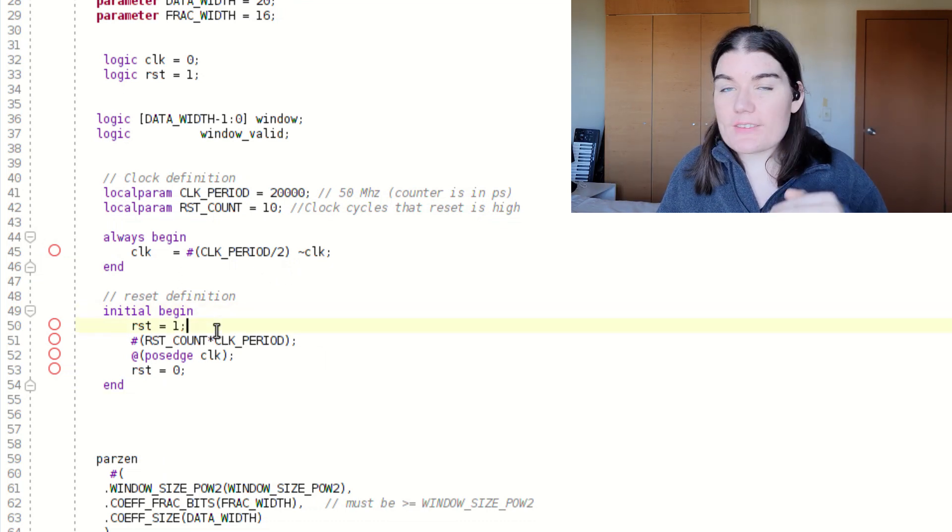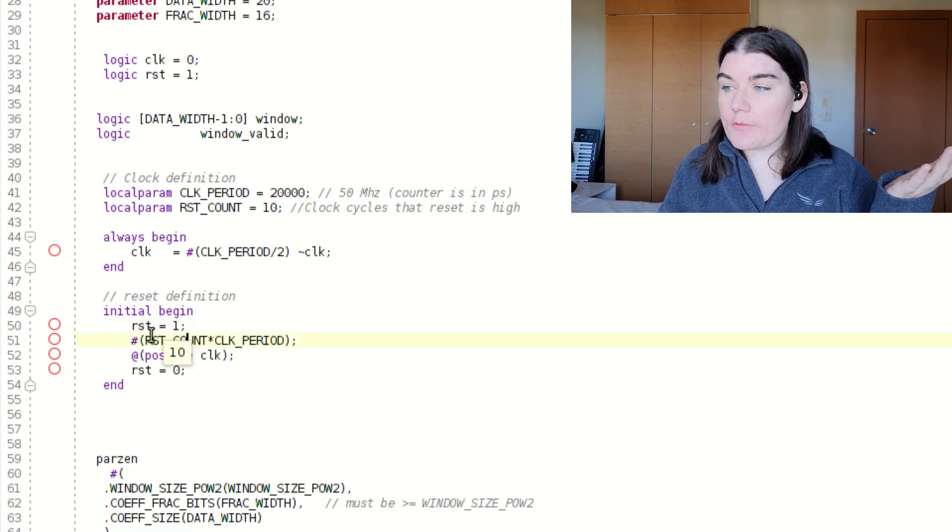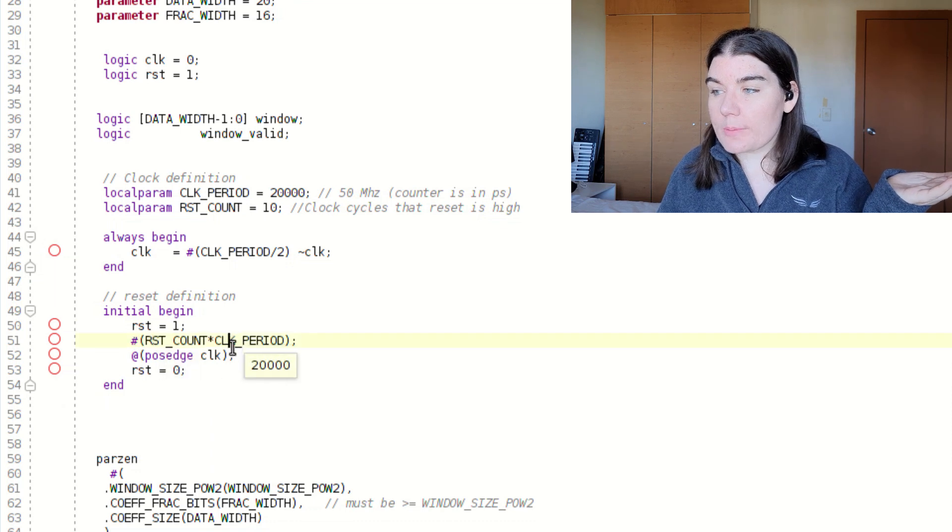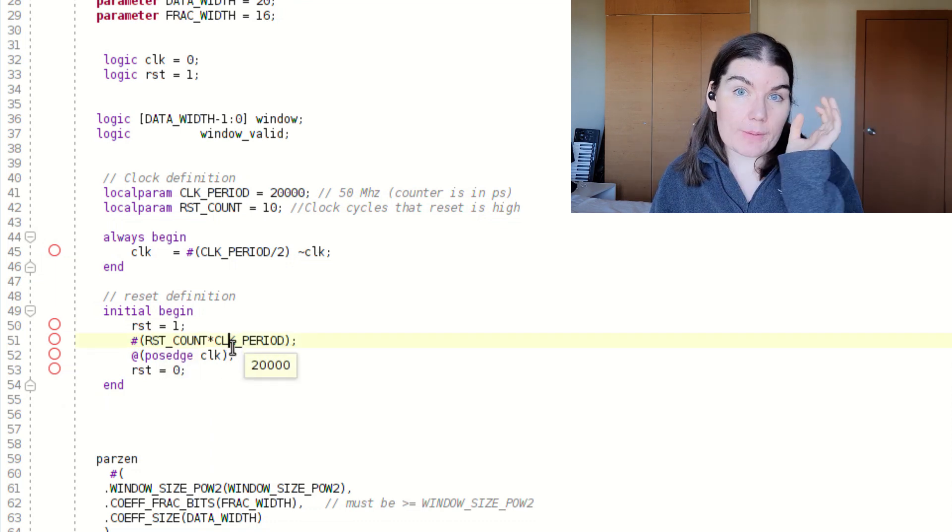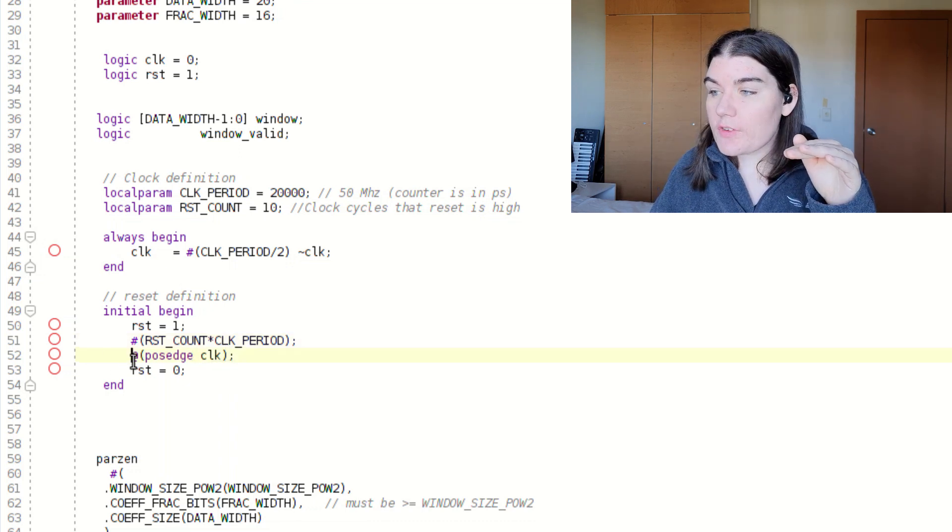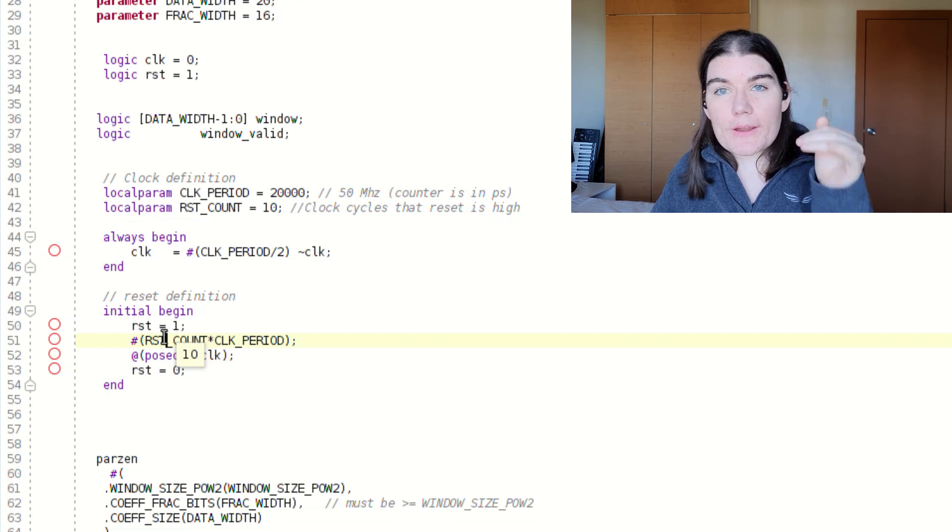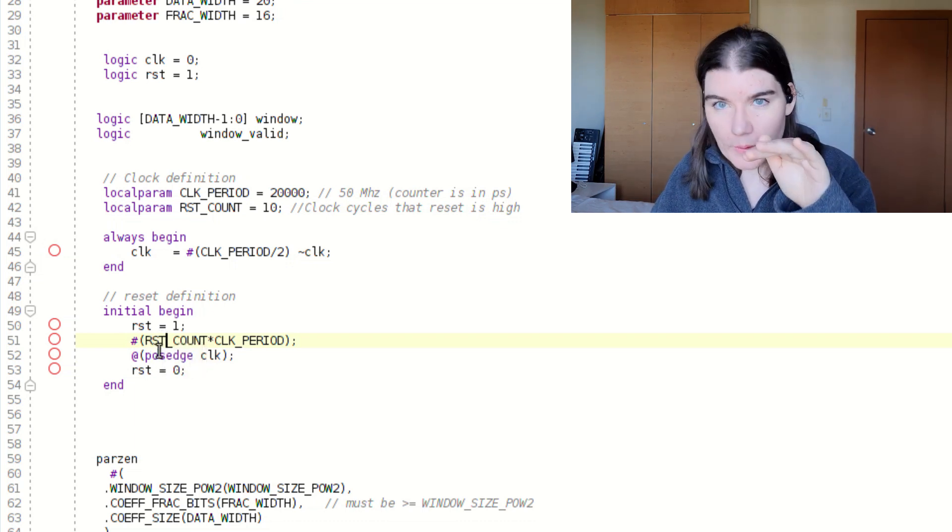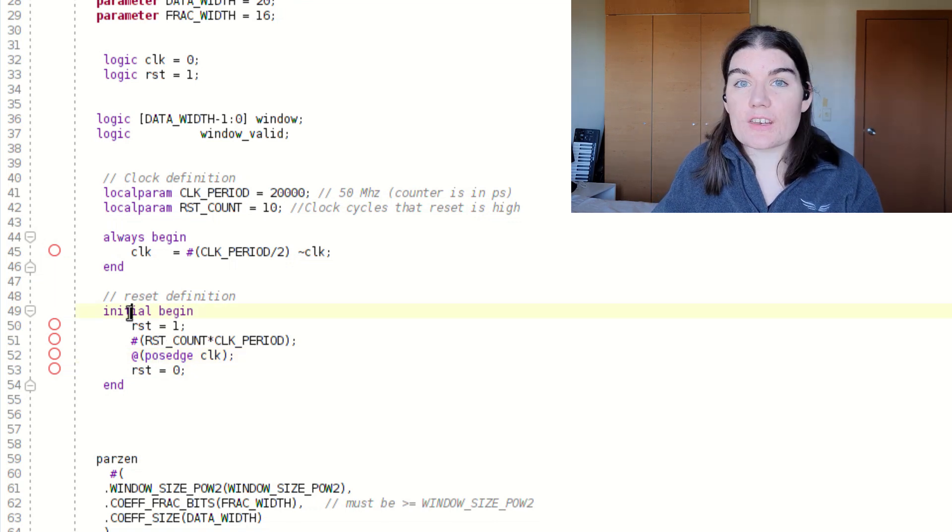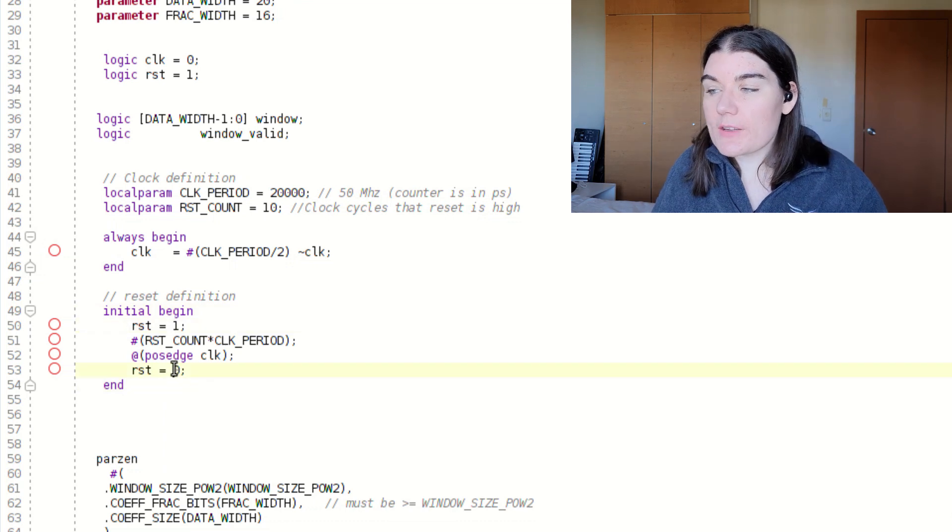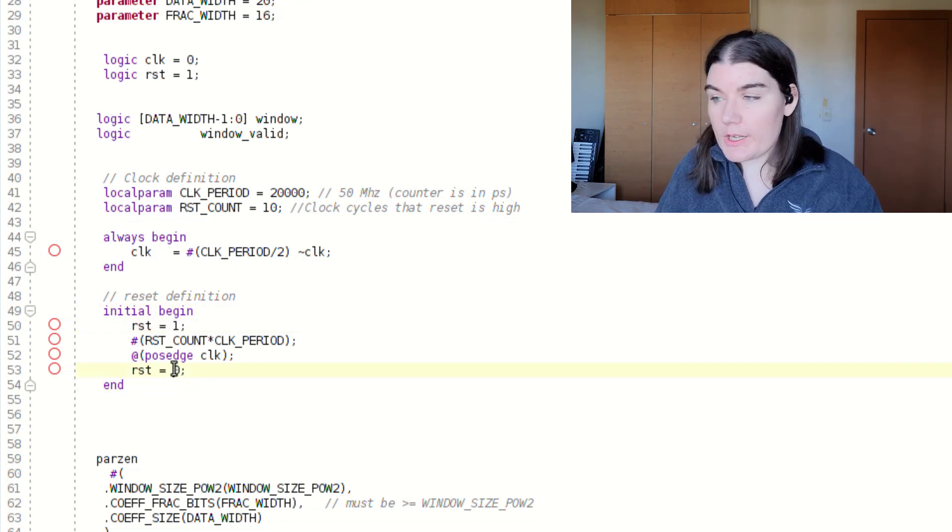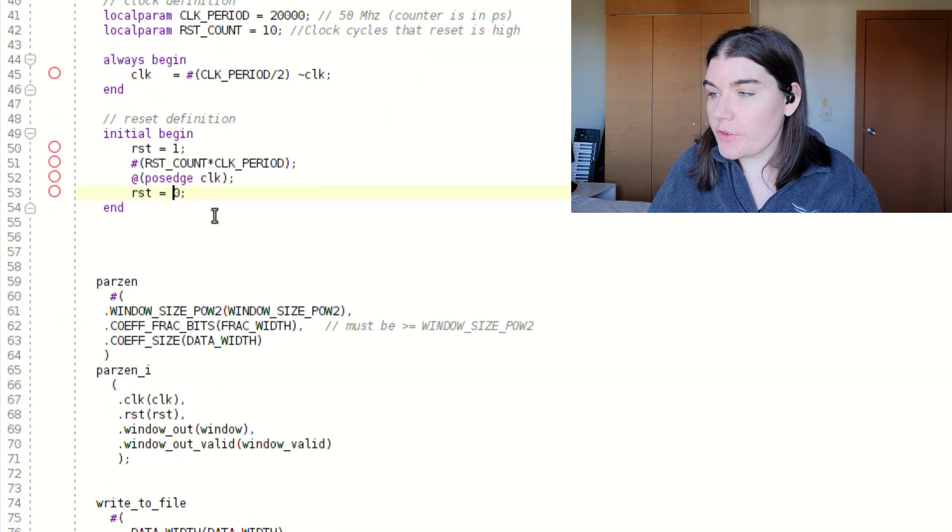So initially, my reset is high. And then after I wait, because we've got a hash, clock count times clock period. So I will wait for a specific amount of time, and then I will wait for my clock. So at pos edge clock means after I've waited for the clock count and the clock period, I will then wait for my clock to go high. Because this is an initial block in simulation, it will stop here. And so my reset will remain low for the rest of the simulation. And so that is how I generate my clock and reset signals.